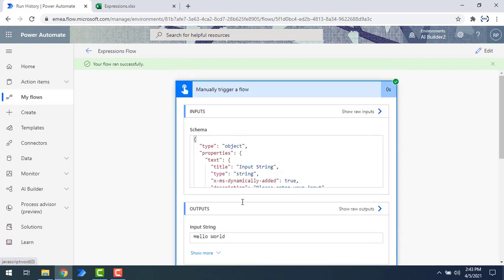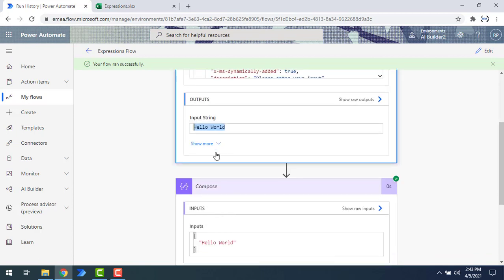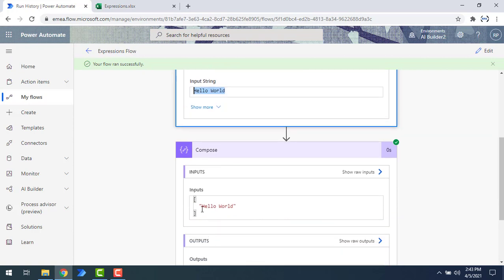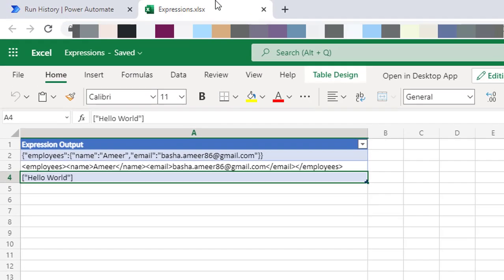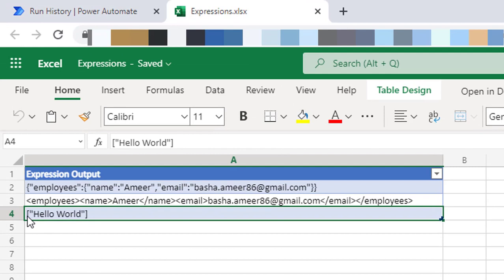The input type is string and the input string is 'hello world'. From this input string we got the output in the format of an array with a single specified input. In the Excel output you can see it is in square brackets with double quotes showing 'hello world' — successfully converted into an array using the array conversion function.